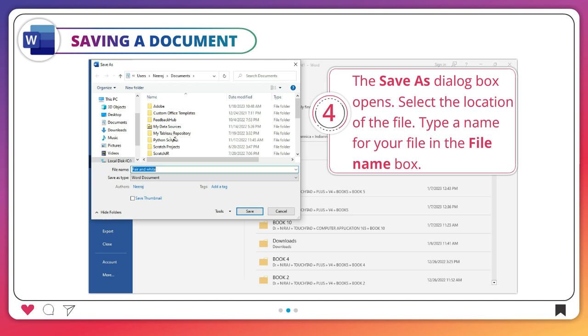The Save As dialog box opens. Select the location of the file. Type a name for your file in the file name box.